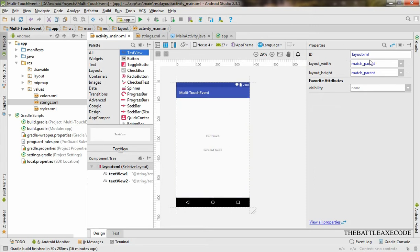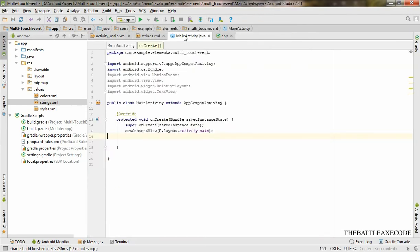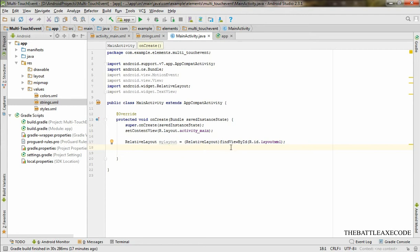Let's go to MainActivity Java. Make a relative layout, give it a name 'myLayout', find it by ID. Right over there it is—layout XML, that'll be this name right there.